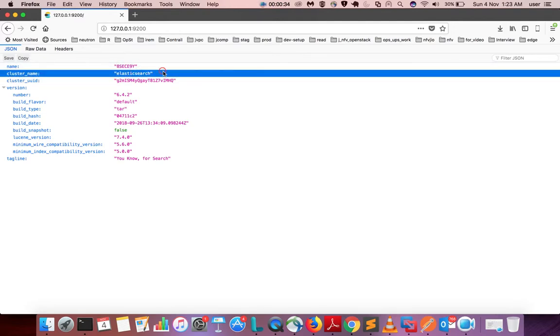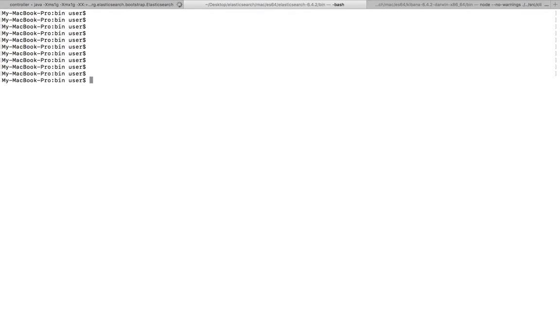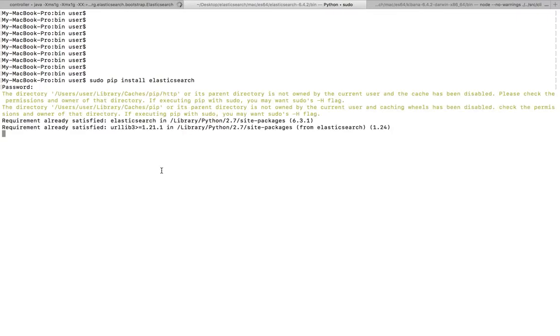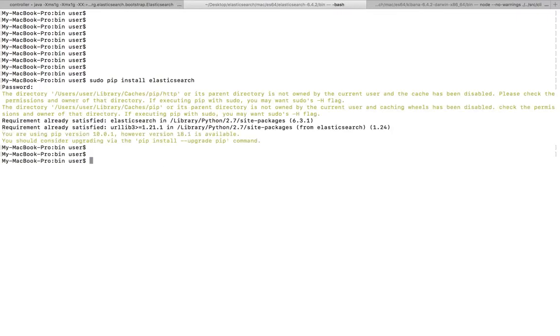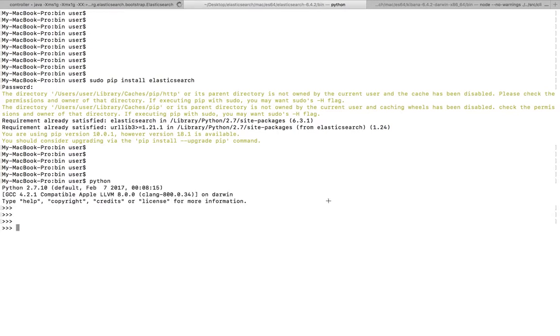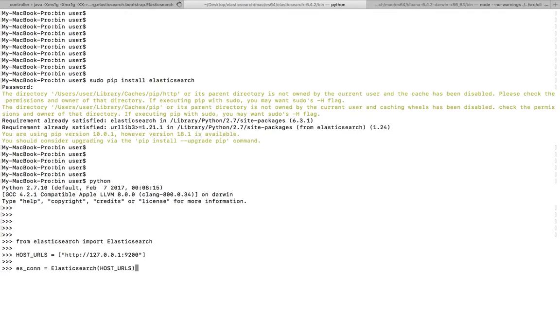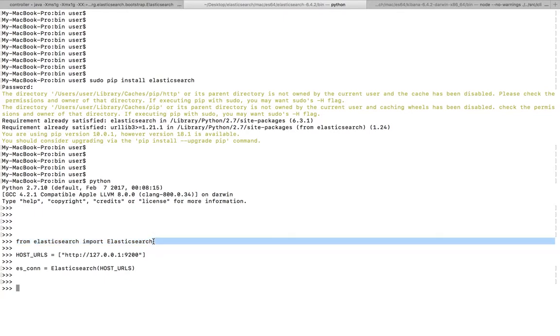First we need to install this Python module Elasticsearch. After that, open Python console. Then here I am importing Elasticsearch class from this Elasticsearch module. This is the endpoint of the REST API.